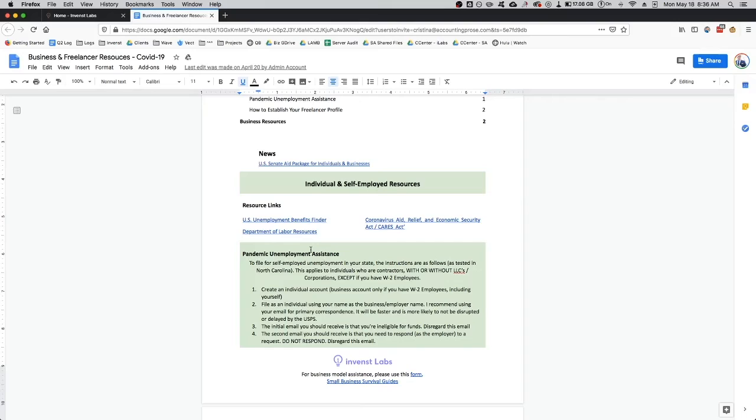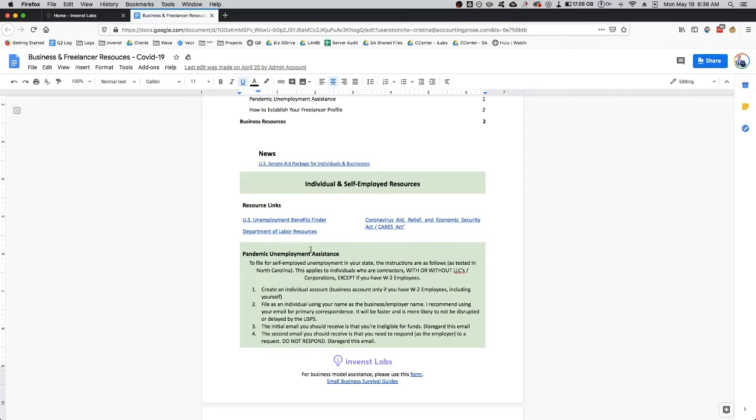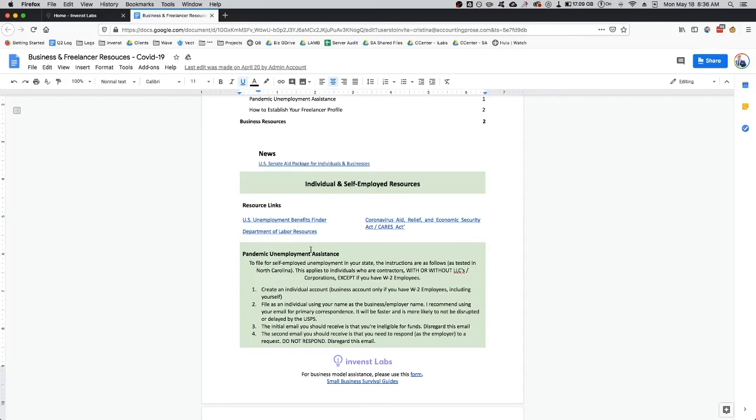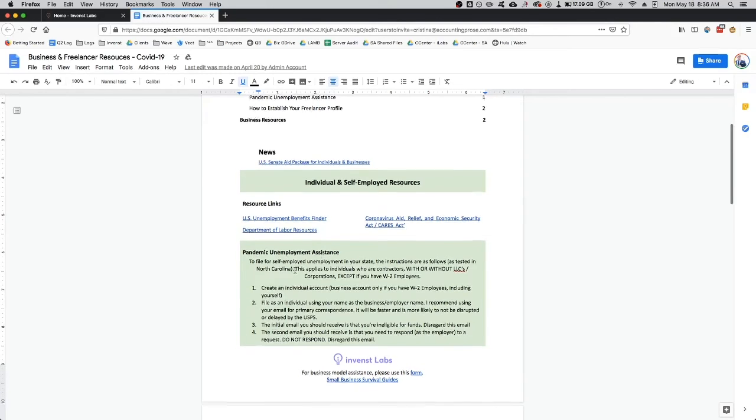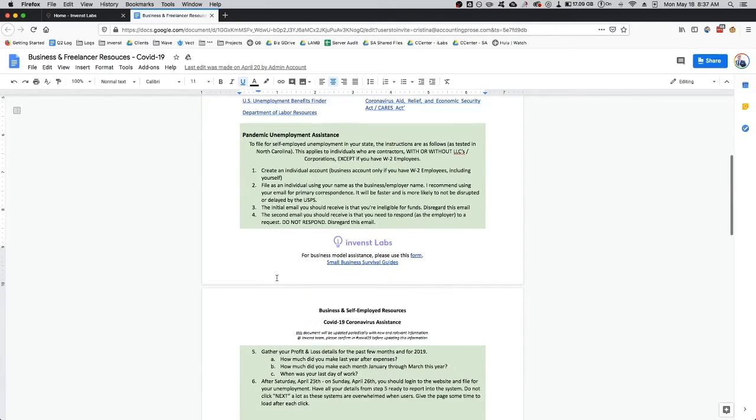If you create your own individual account as a self-employed person, then you're going to use your first and last name as your individual business account. What I mean by that is when you're filing for this unemployment, you'll see a section that says name your employer. The name of your employer is self-employed and then first name, last name. So that's what you want to do and follow these steps.